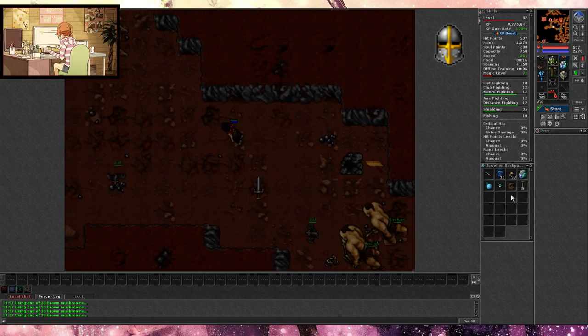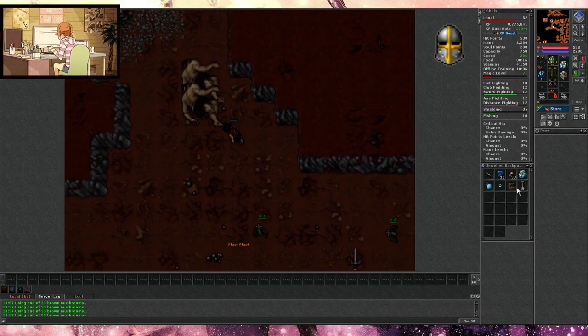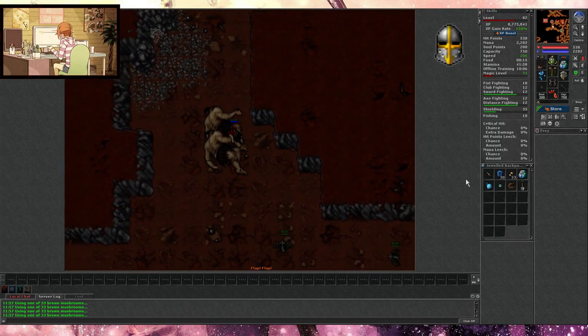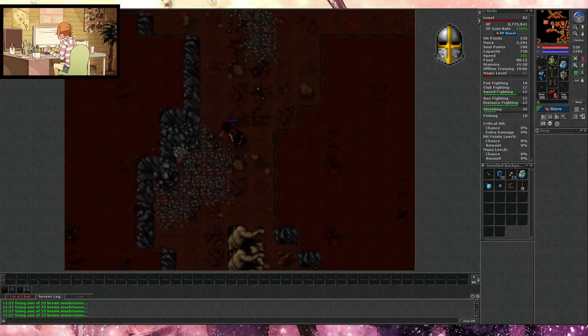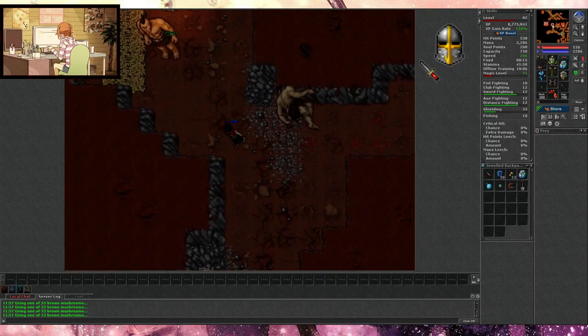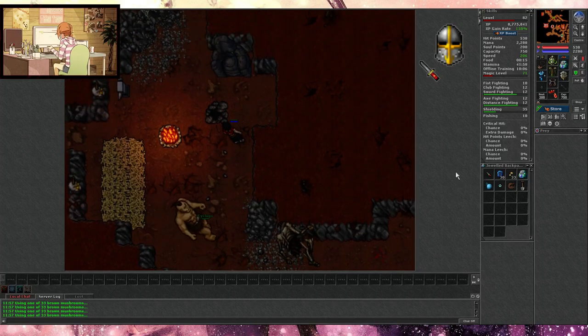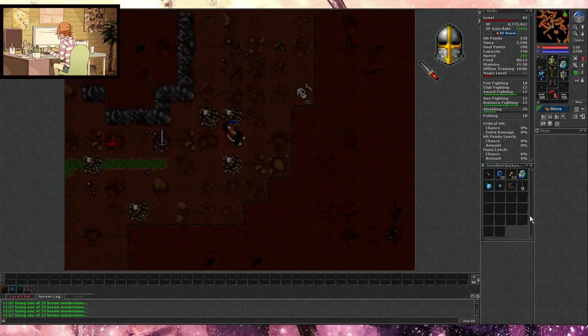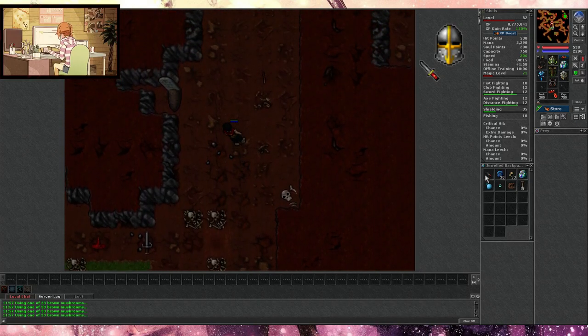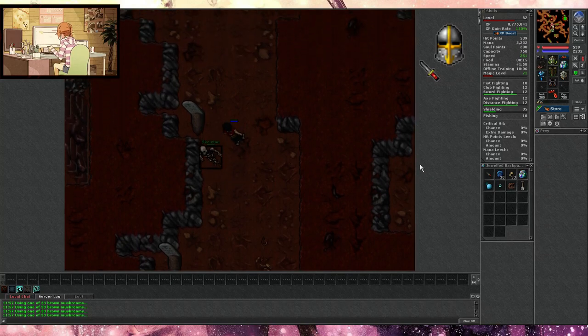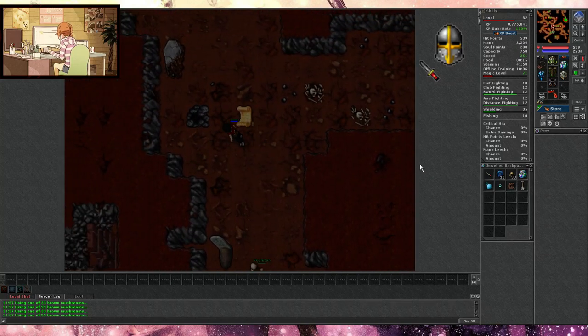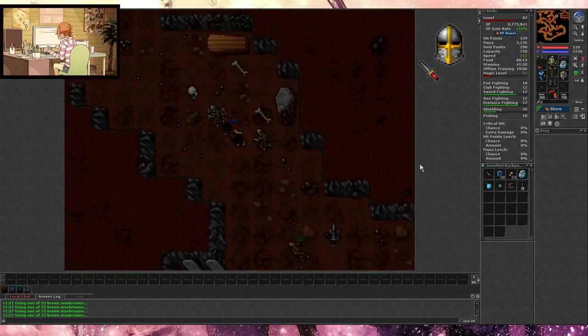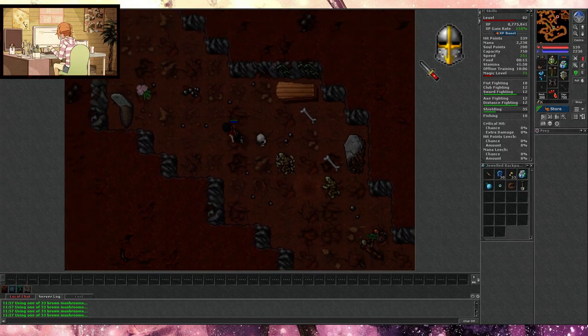Make sure to bring a rope and shovel with you because you're going to be going down some holes and then back up those holes afterwards to get out. You're also going to need any melee weapon, but I've brought myself a little knife because it's light and easy to carry with no big constraints on capacity used.